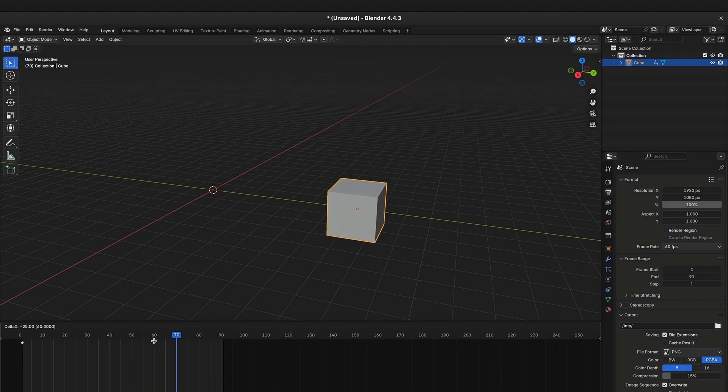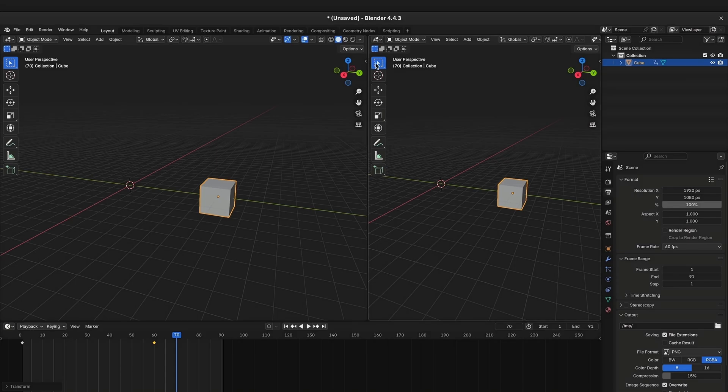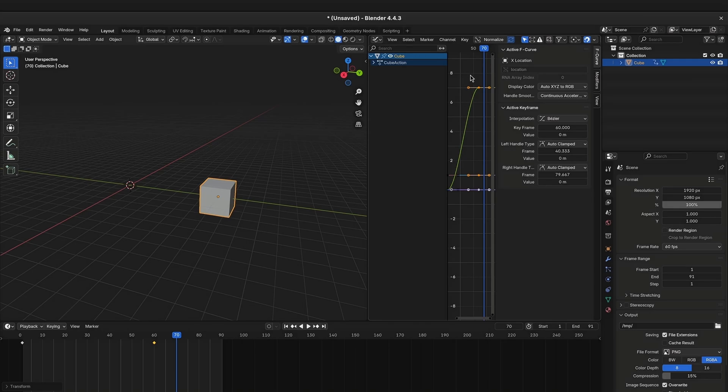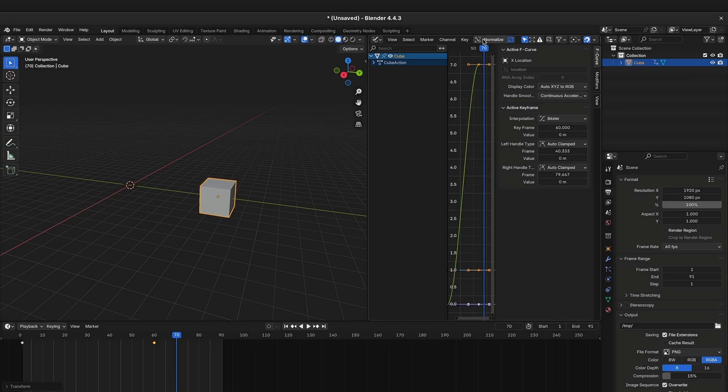Let's take a look at some of Blender's interpolations. To see the interpolation curves, you can open the Graph Editor in Blender. When clicking on Normalize, the graph will be capped within the scale of the current window.